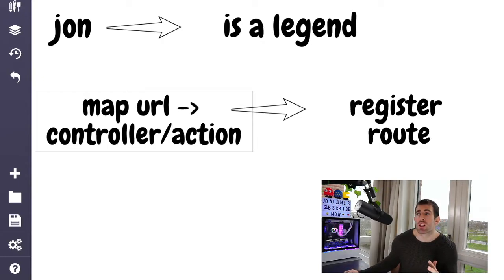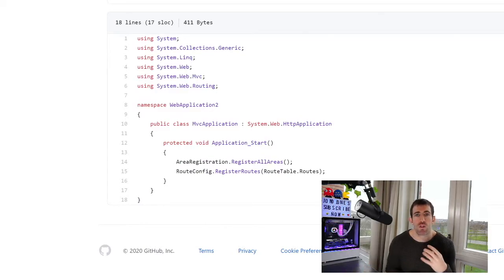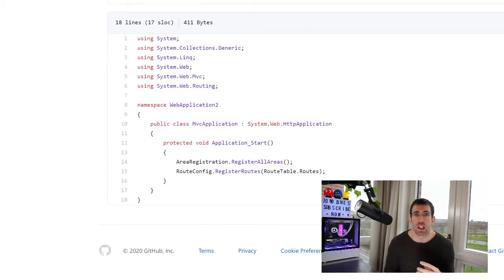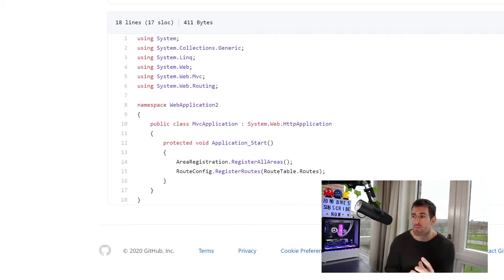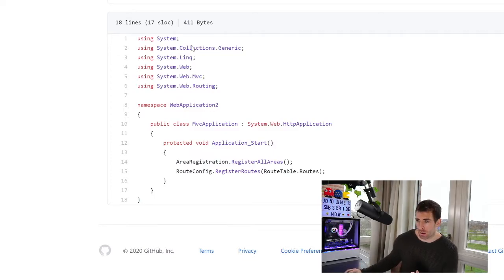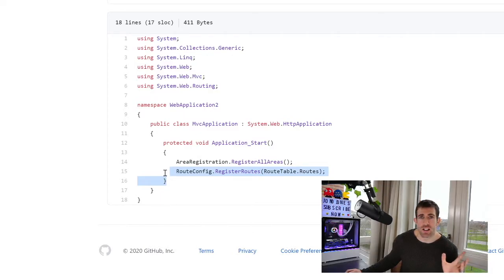So traditionally in MVC and with Umbraco 7, registering a route would be done within the global ASCX. As you can see on the screen in front of me, I've got an Umbraco 7 example, and on line 15 right here, you can see that we're registering routes. Anyone who's been doing .NET for ages will recognize this. It's fairly standard.